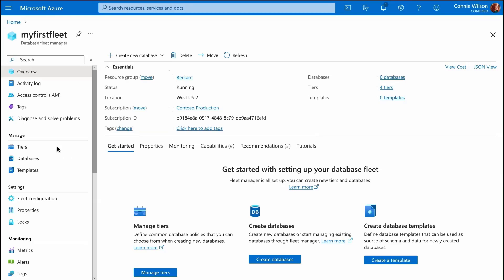On the fleet resource page, we can see basic fleet information such as how many databases and tiers we have. We can also start adding new databases.